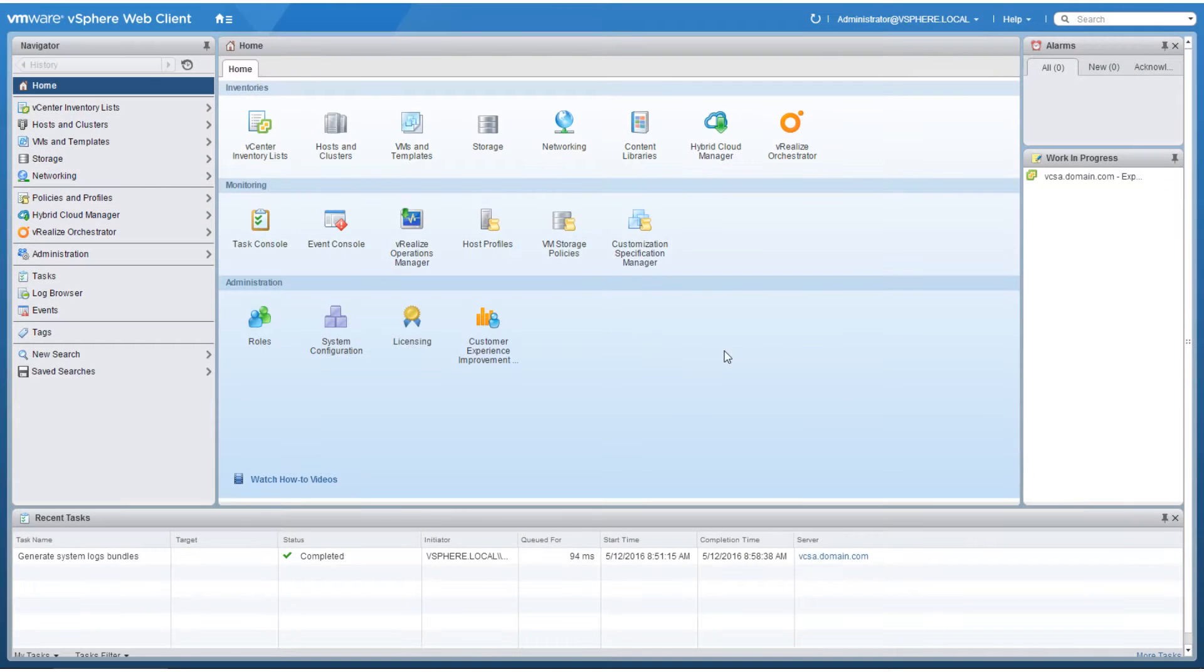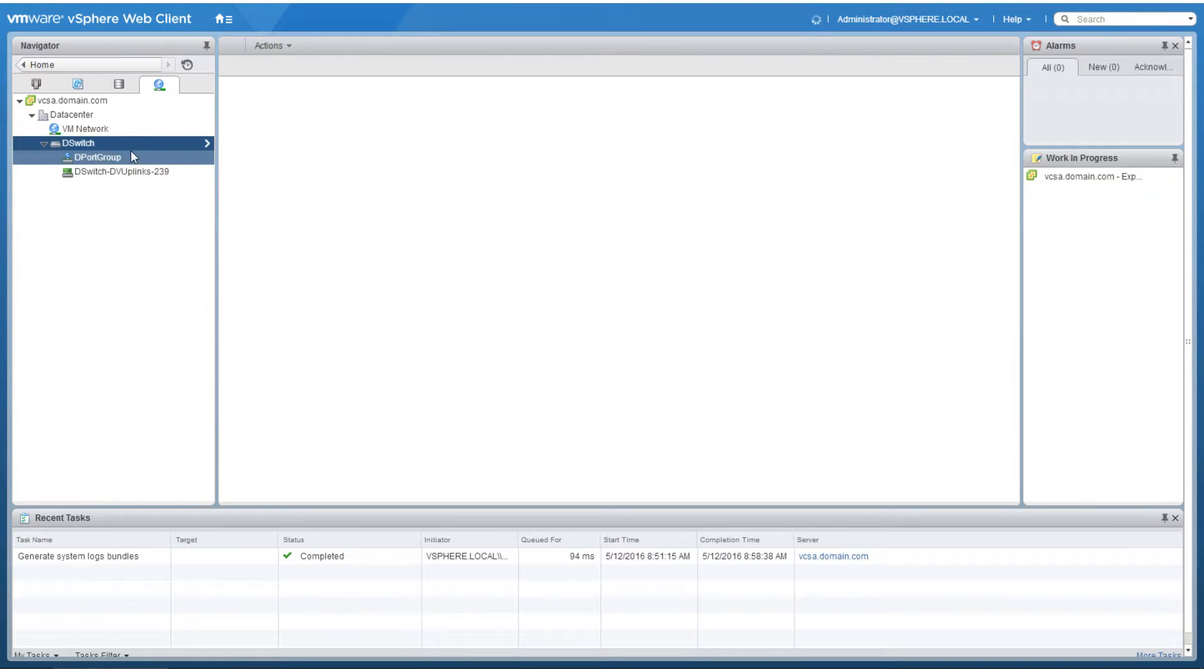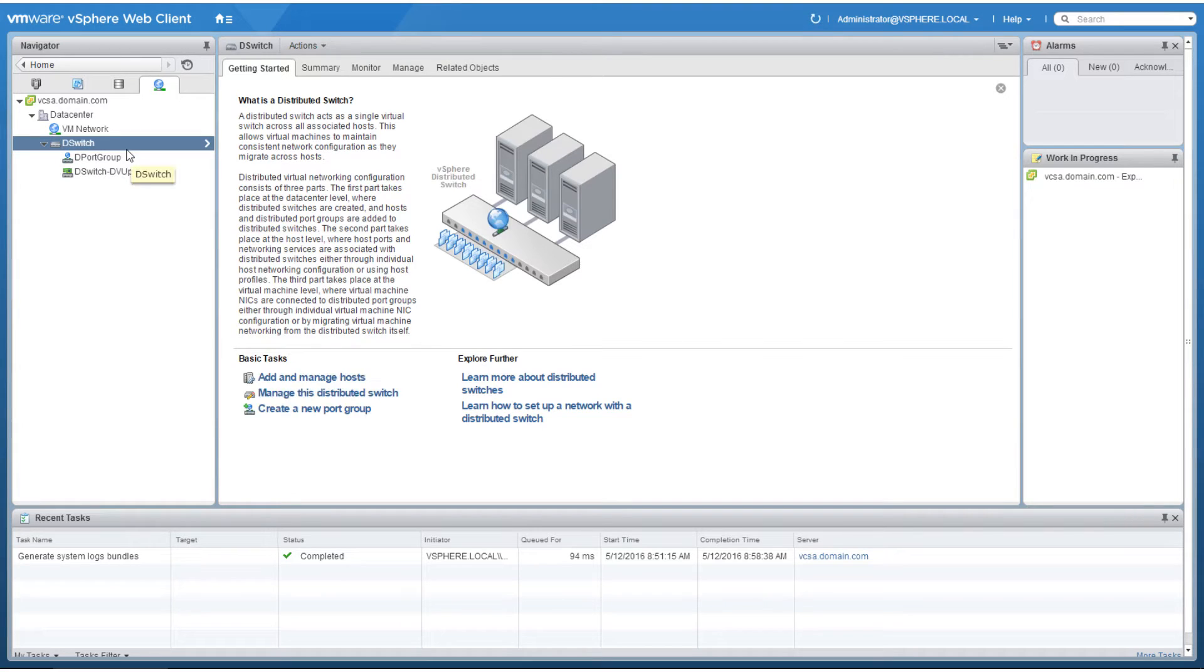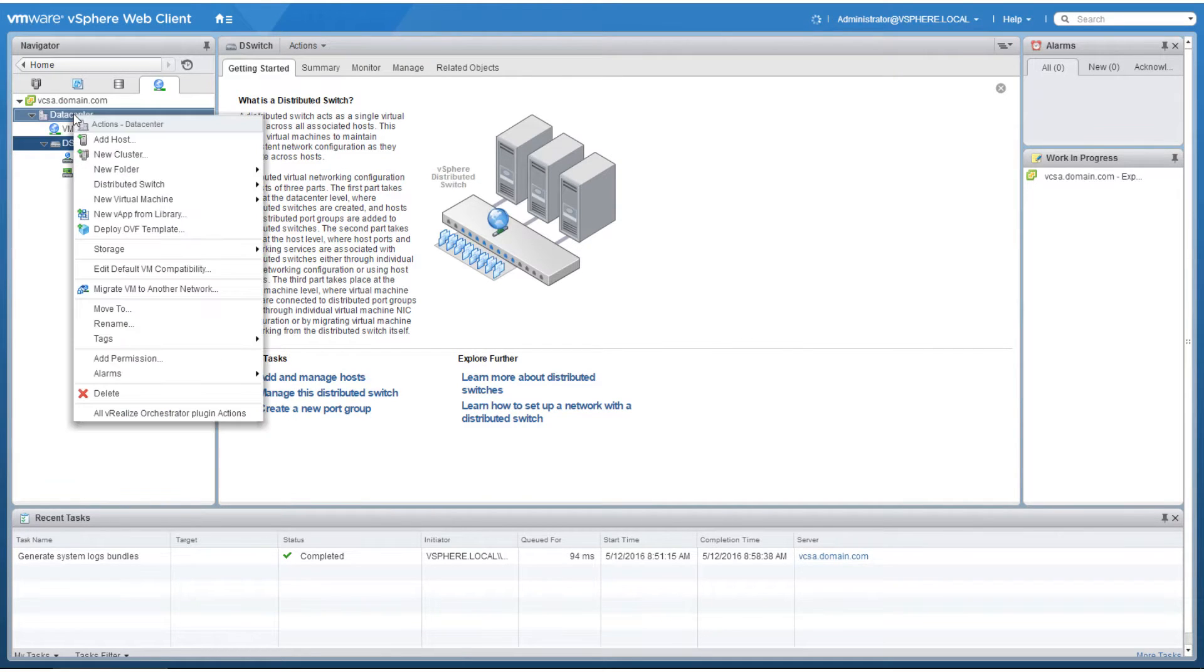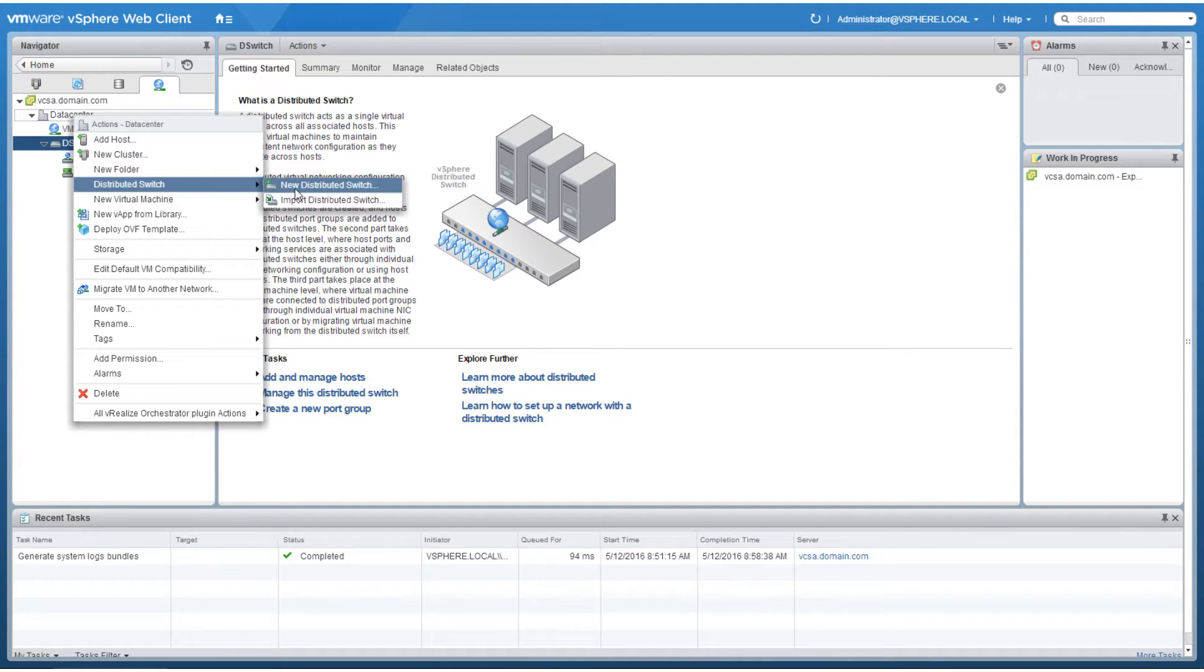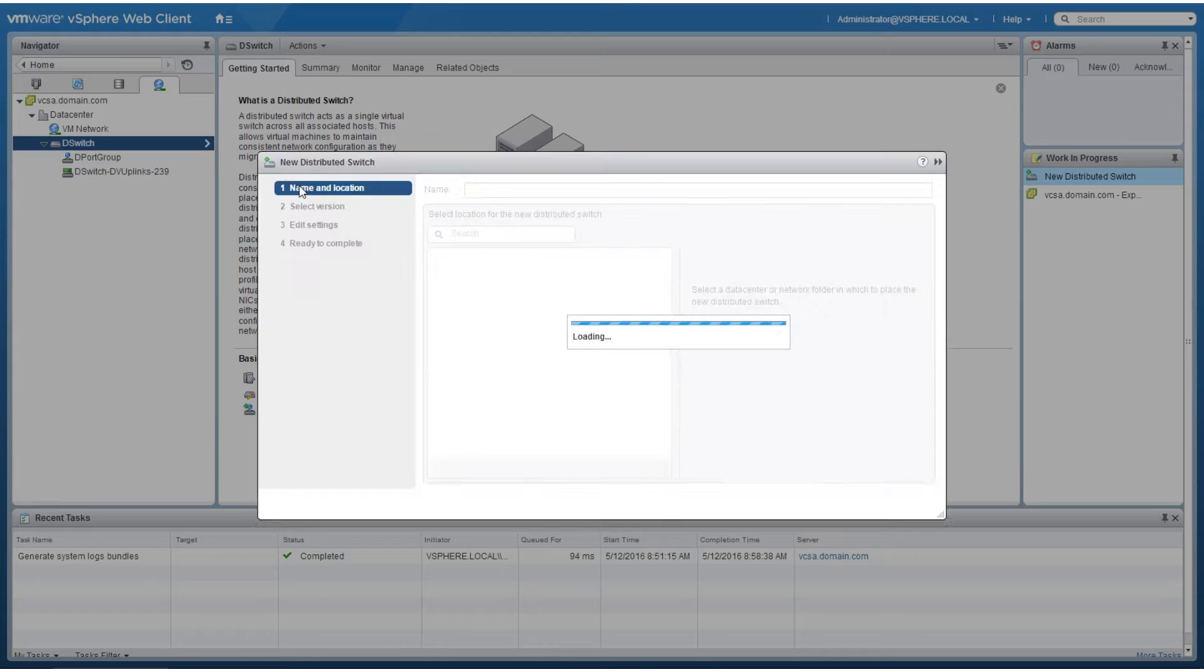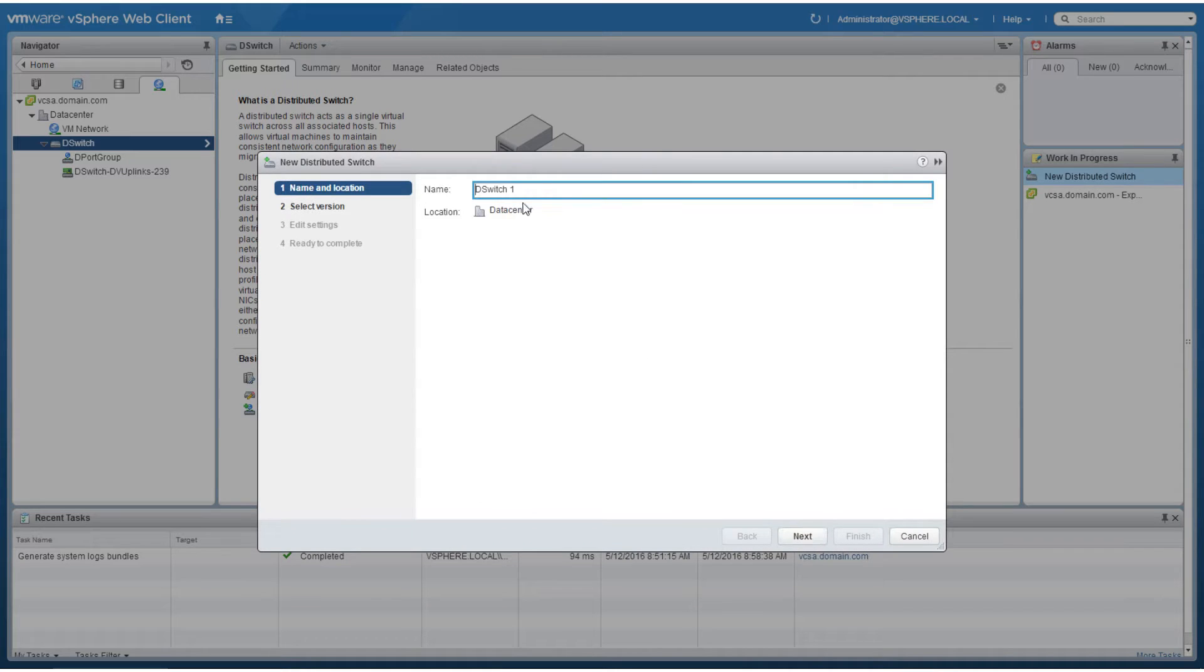To create a virtual distributed switch from the home screen, click networking. Navigate to a data center and right-click to bring up the list of available actions. Hover your mouse over distributed switch and then click new distributed switch.